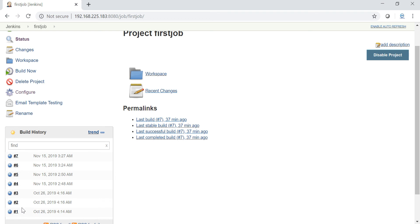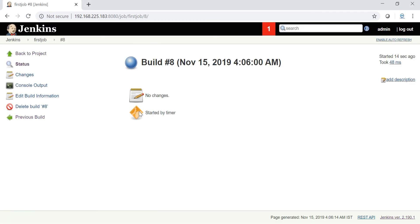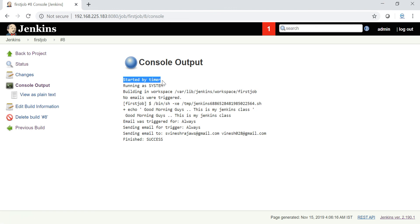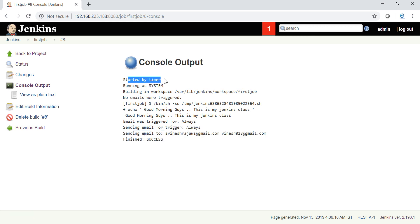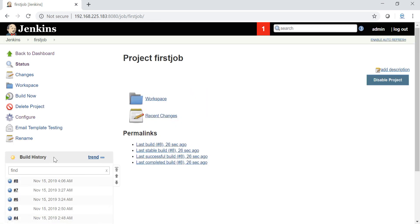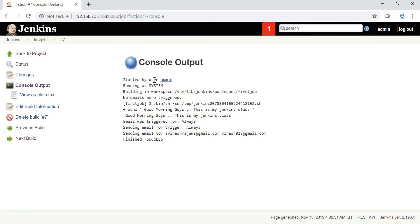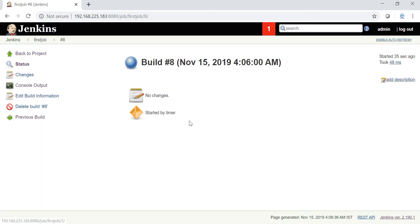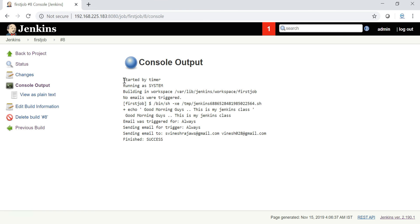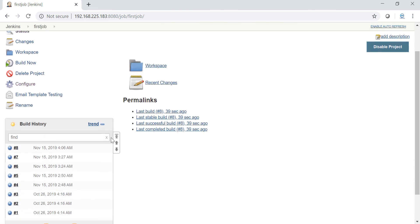See here guys, this job is triggered automatically - the eighth job. Just click this job console output. You can see started by timer. Running system, it is success, email has been sent to the email ID. Started by timer. In the previous triggers you can see - just take the last trigger, you can see started by user admin because I have started that job. But this job number eight is started automatically by timer. This is how we have to trigger jobs automatically in Jenkins.